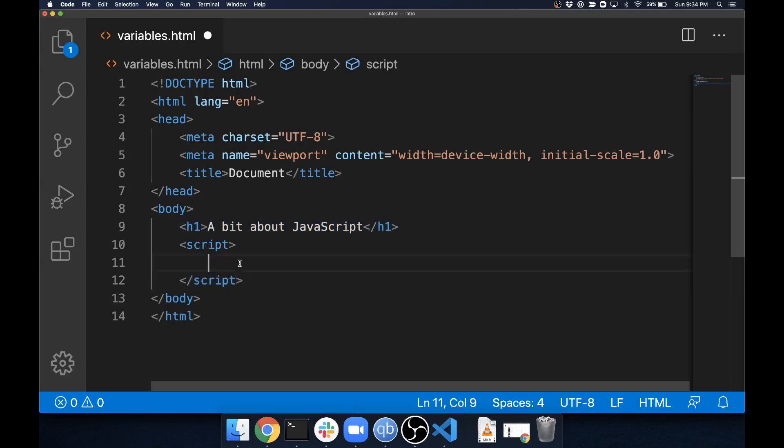So while you can do this, that's not the way I'm going to want you to do it in the class. When you submit any homeworks, if you put your JavaScript code in an open script tag like this, I will take points off.